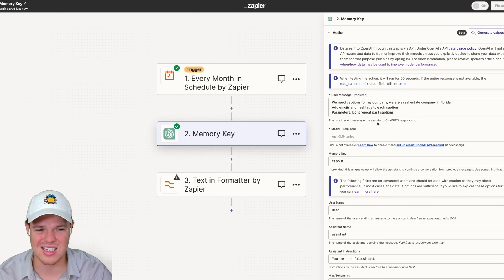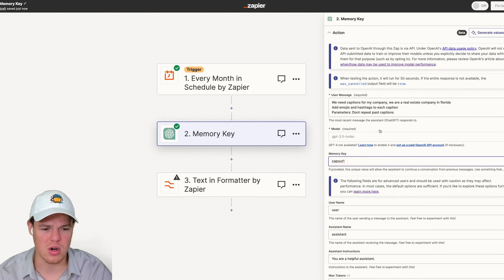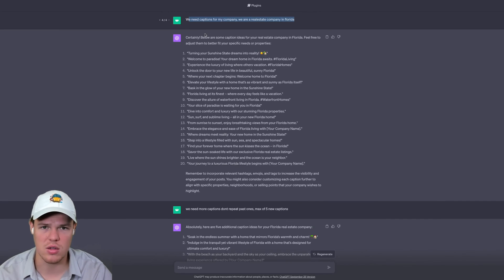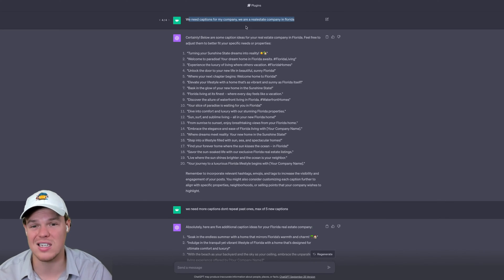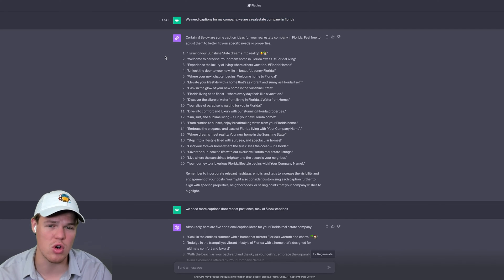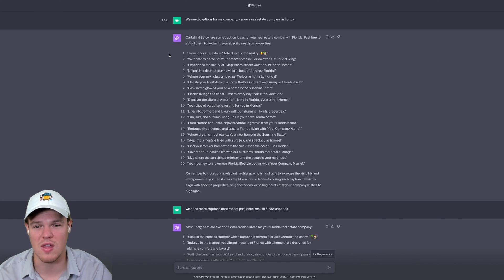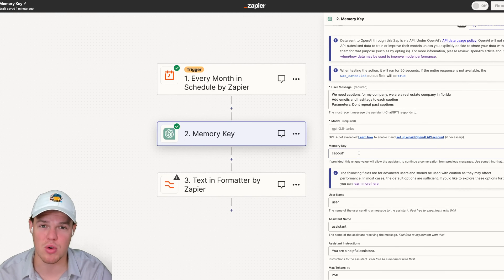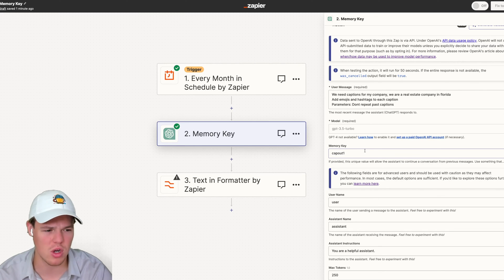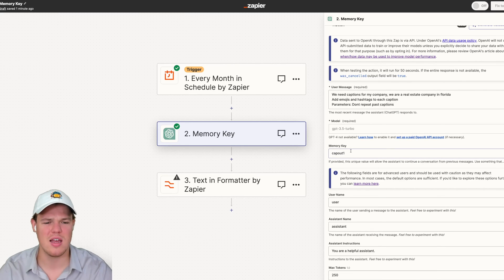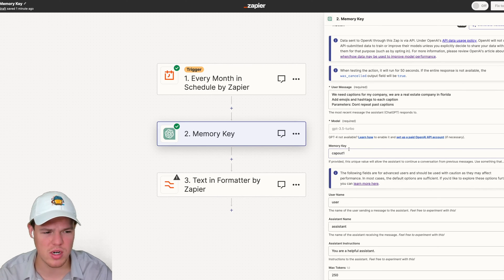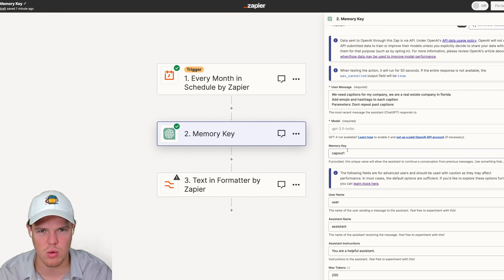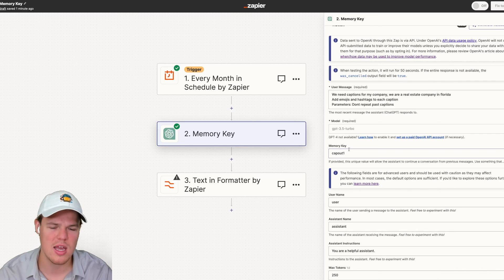When you add a new memory key value, essentially all you're doing is starting a new chat. Think of it as a new chat. If you're familiar with talking to ChatGPT on the front end, sometimes you can go down rabbit holes or keep re-prompting a chat to the point that you're actually better off starting a new chat, because this allows you to start on a clean slate and ensure that the output you get looks more effective for whatever use case you have. So now we understand the use case of a memory key and why it's so fundamental. Let's explain a little bit more of what's actually happening here and why this is such a powerful tool in the context of automation.